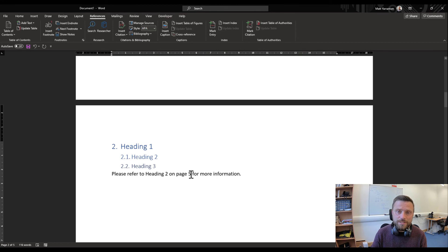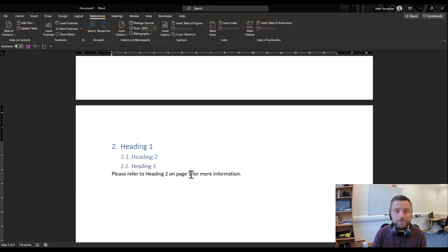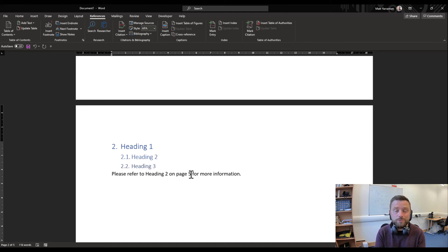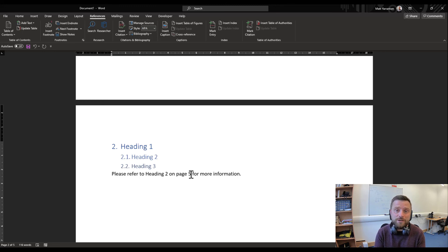So using references in your documents as opposed to typing things in manually is a good way of referring to things in the document, but making sure that the locations within the document are automatically updated for you, so you don't have to chase your tail trying to find it.